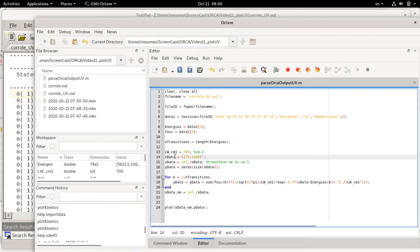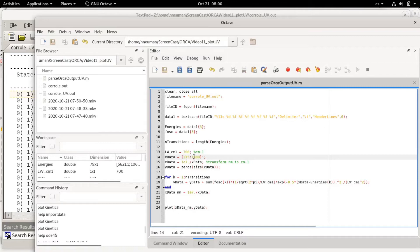Then I'm defining my x data which will be the wavelengths that I'm plotting from 275 to 1400 nanometers.